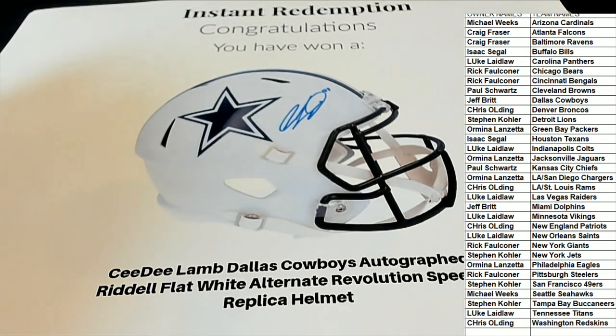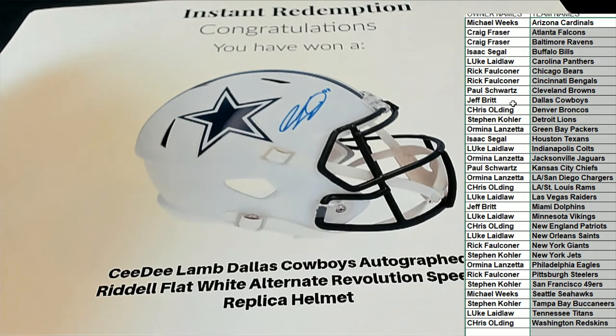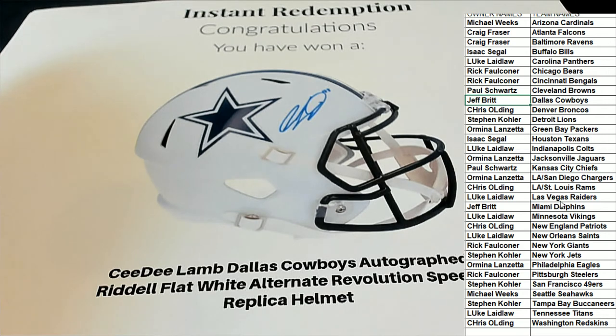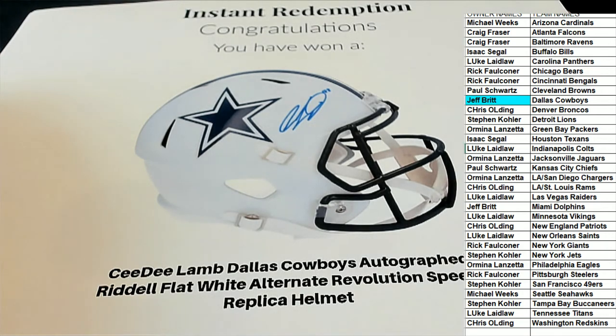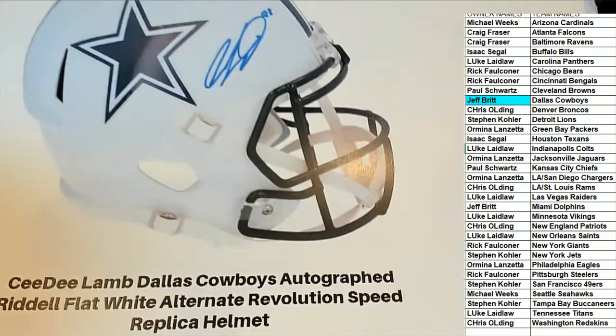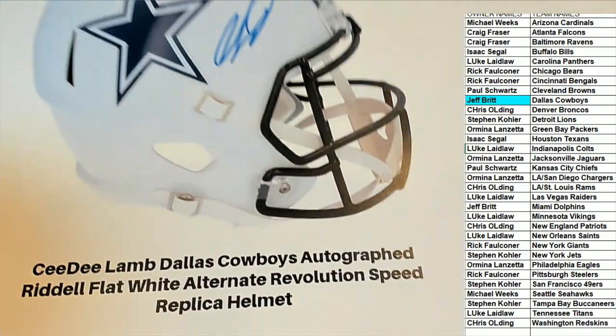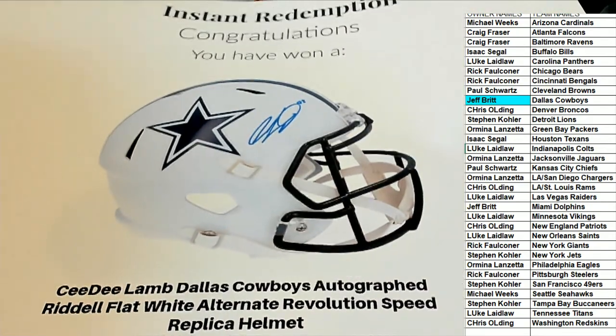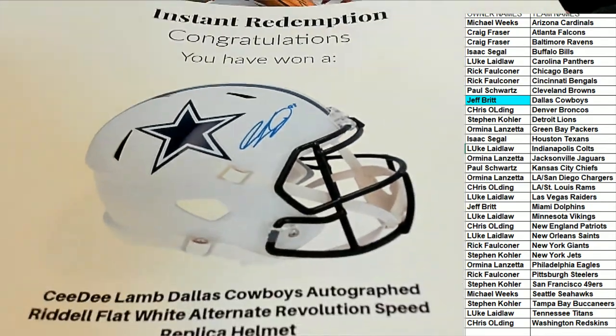Jeff, wow! Jeff has had some good luck around here recently. My goodness, would you look at that. Jeff coming away with a big one right there - CeeDee Lamb. Congratulations, congratulations!